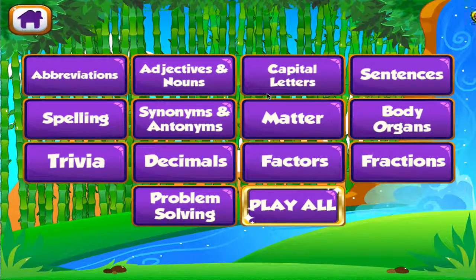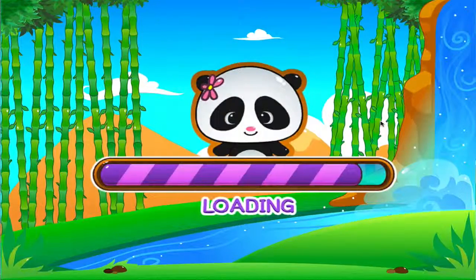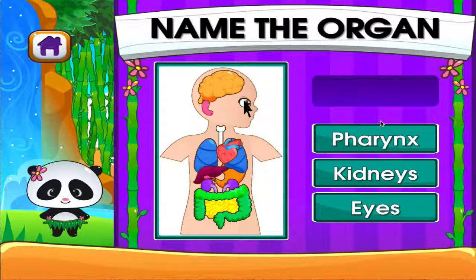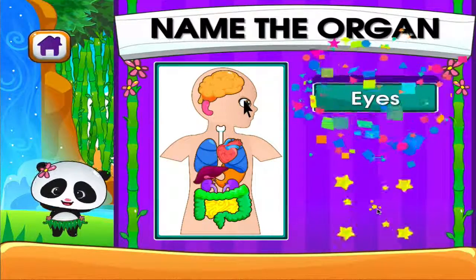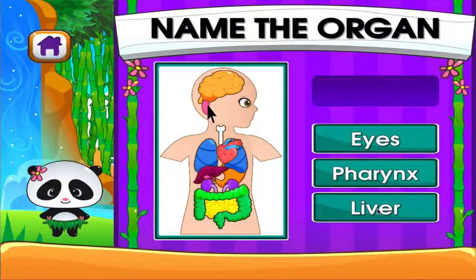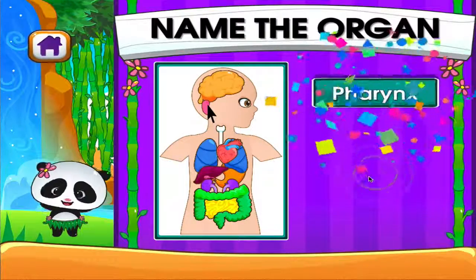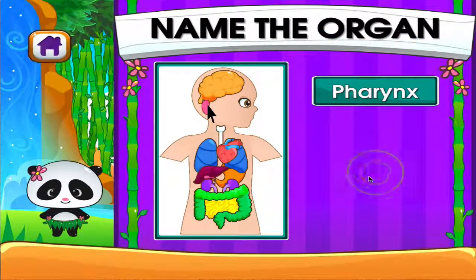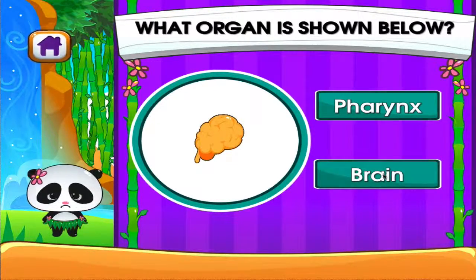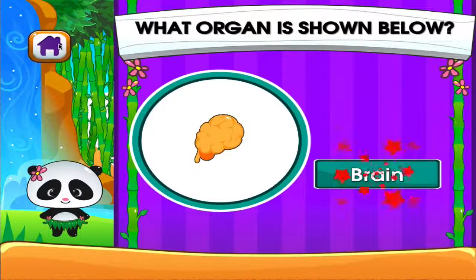Body organs. Tap the correct answer. See? You can do this! Tap the correct answer. Hey! You're really good at this! What organ is shown below? That's not it! Hey! You're really good at this!